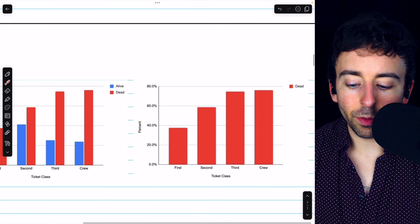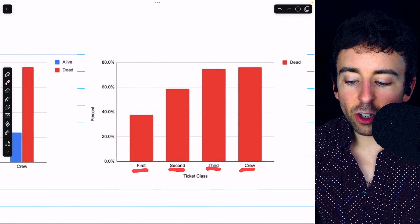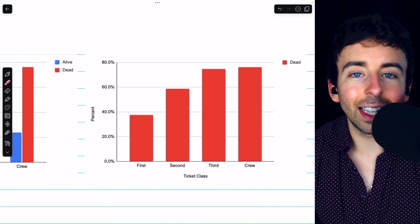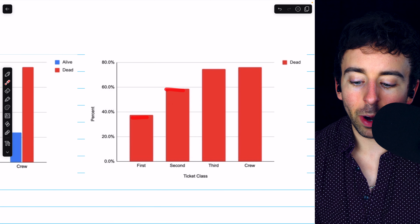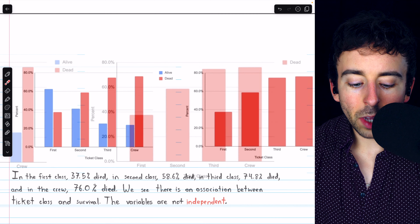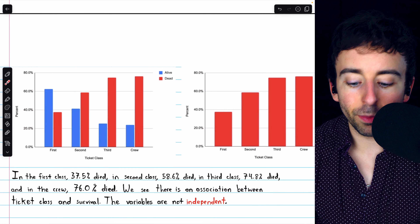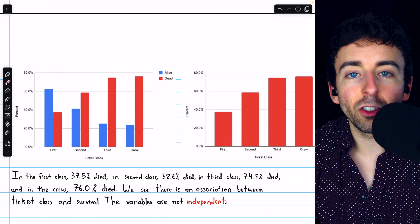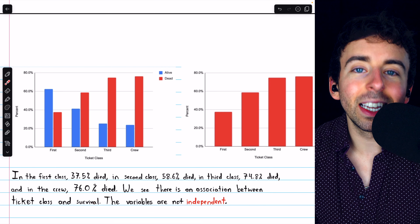With that in mind, we can get a very simple bar chart showing us the percent of each ticket class who died. Again, this makes the association between ticket class and survival status very clear. We see that the death rate goes up as we proceed through these ticket classes. So yes, we can see from the conditional distributions, and certainly in these bar charts, that ticket class and survival status do have an association between them. The variables are not what we would call independent.